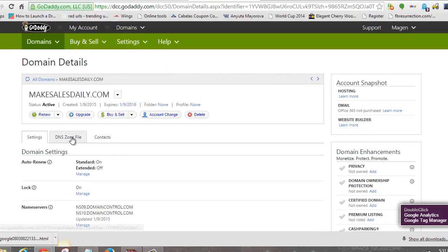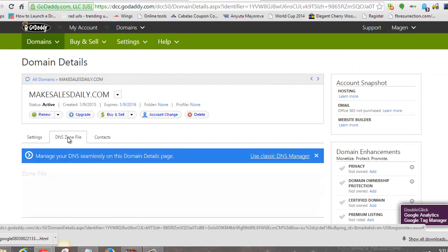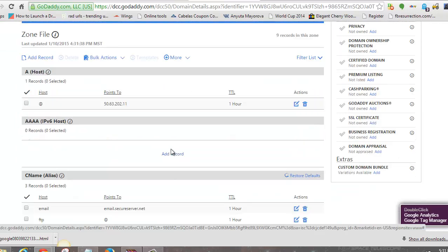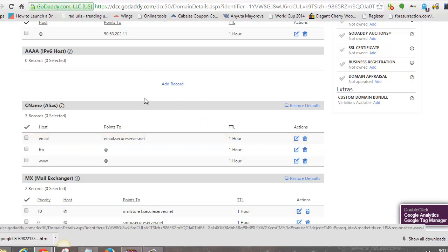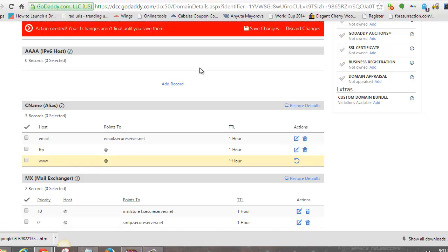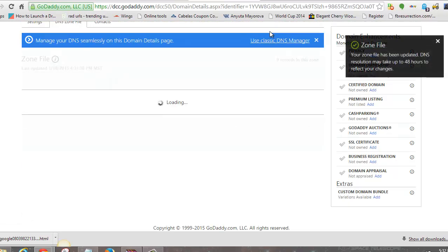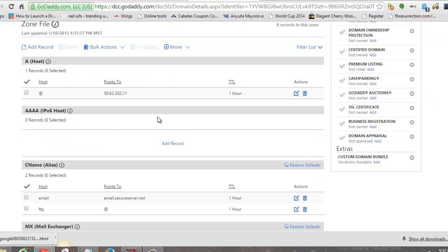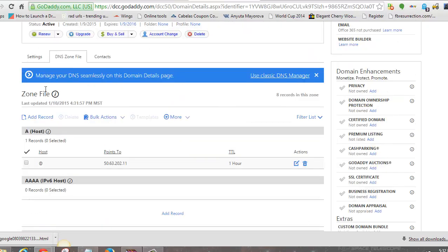Next, click on the DNS Zone File tab. Once you click that, come down and look for CNAME alias. Go to the WWW row, click the trash can to delete it, and hit Save Changes. If you don't do this step it won't work, so make sure you hit Save Changes.